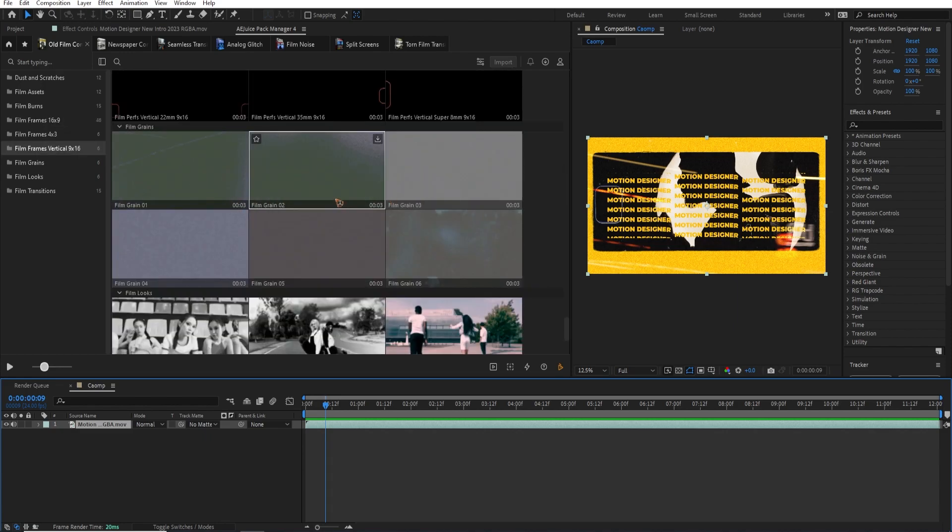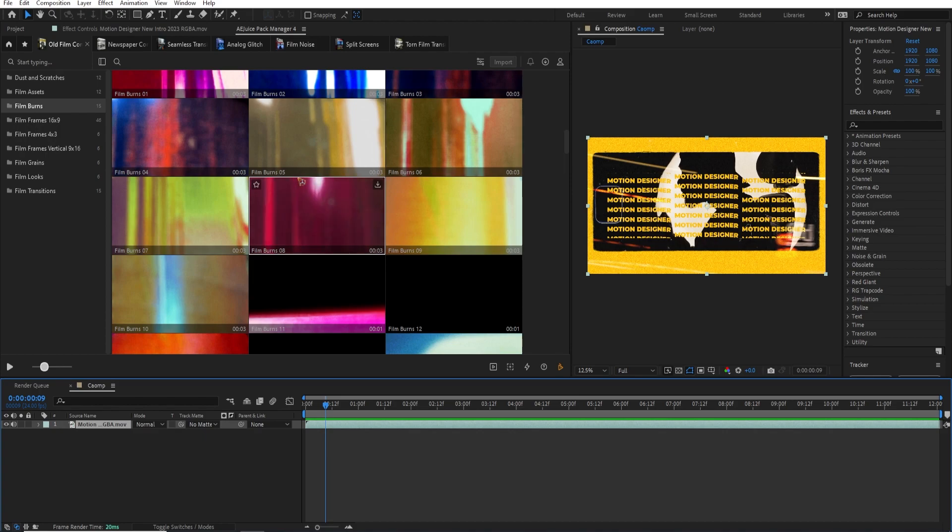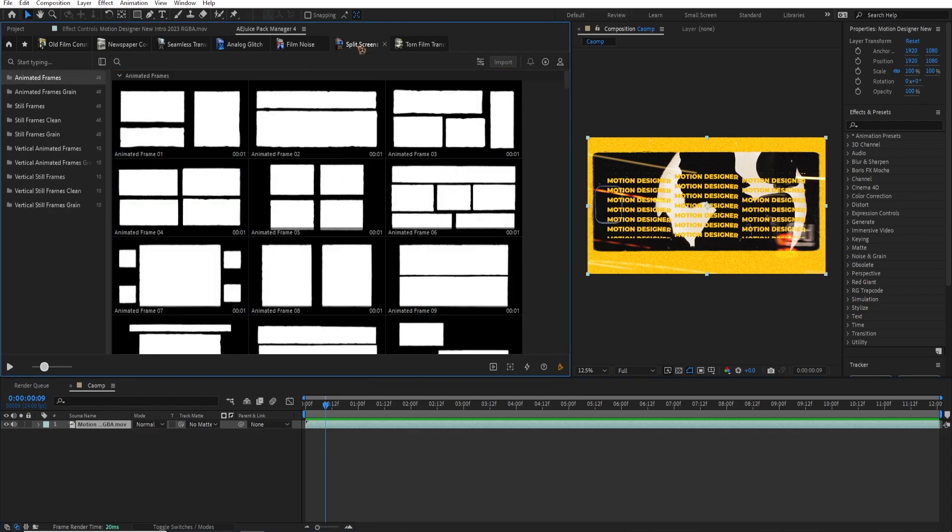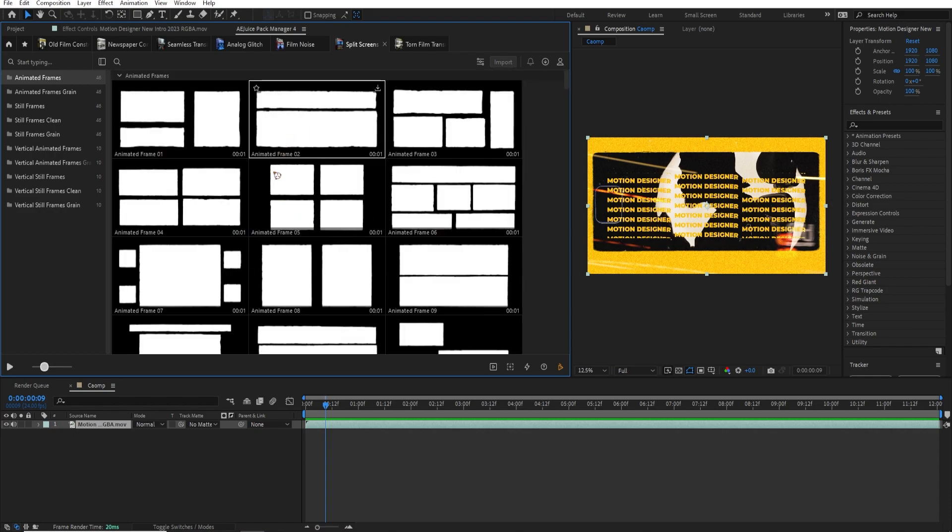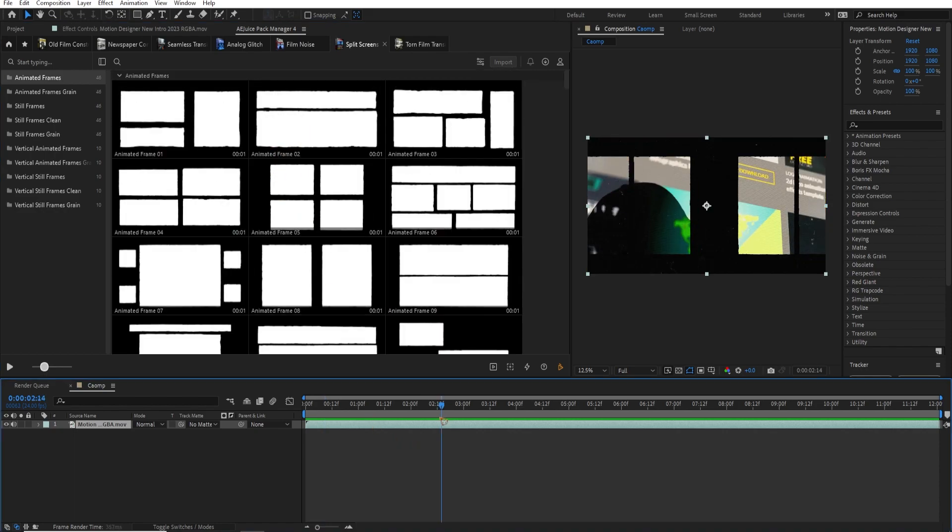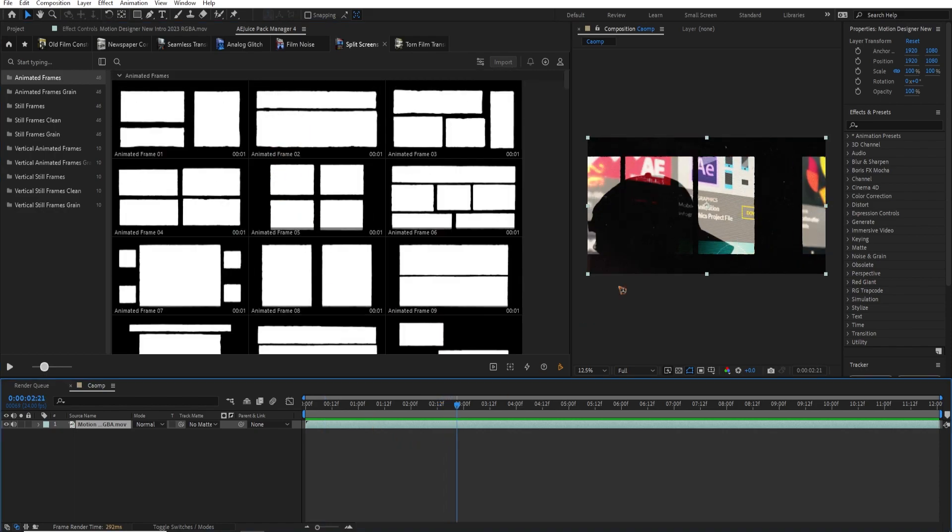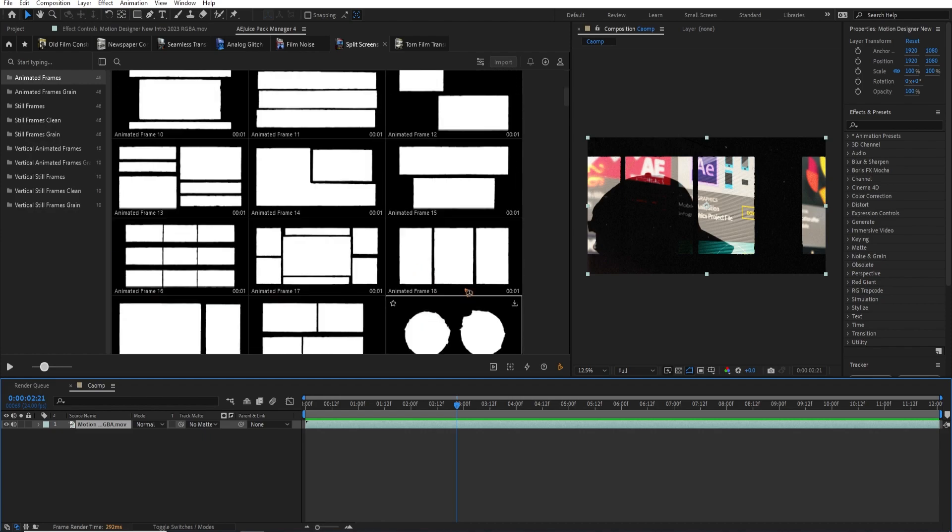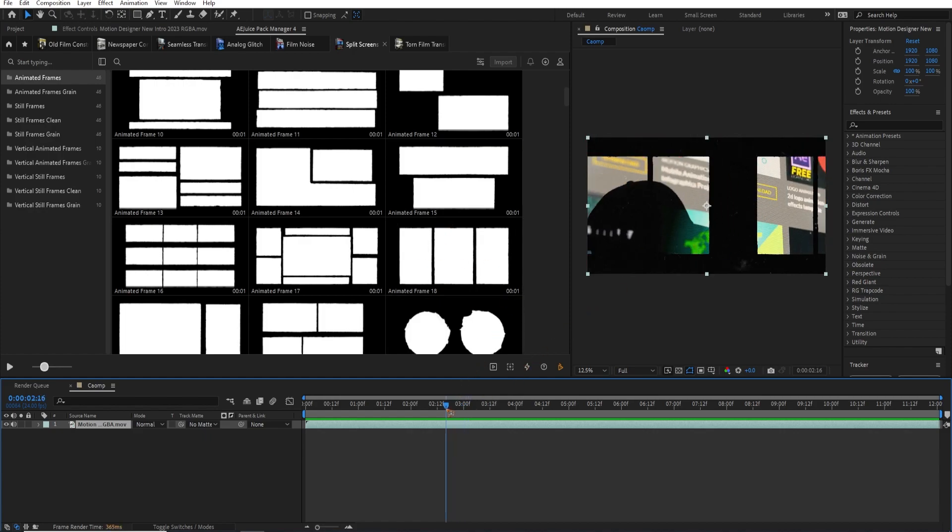And I also use another pack, which is split screen, which is this one. I also use this for this kind of animation. So let's see, where is that? This one. So I use this one here and animate the position from left to right, you know, that's it.